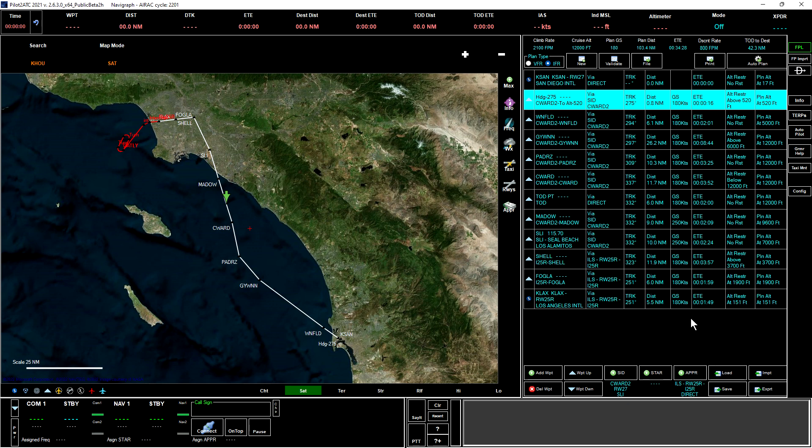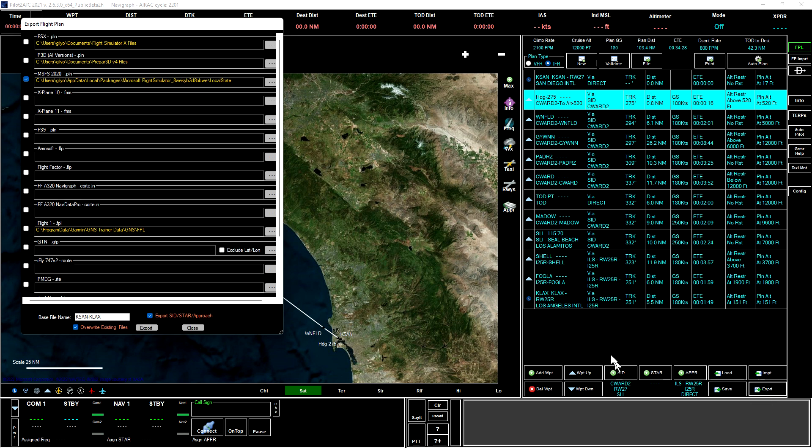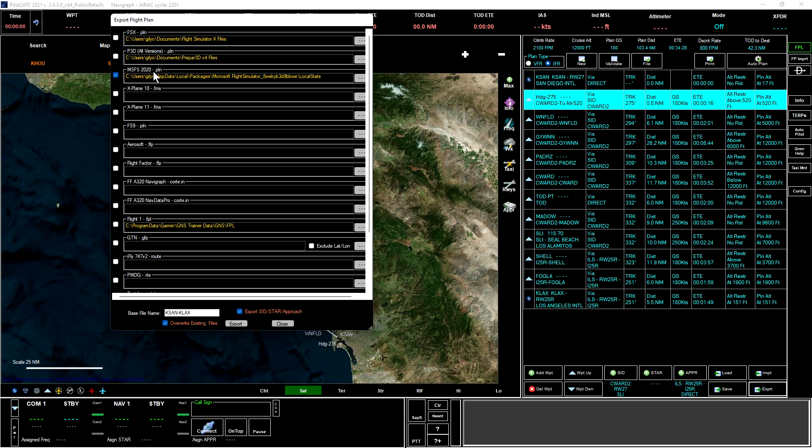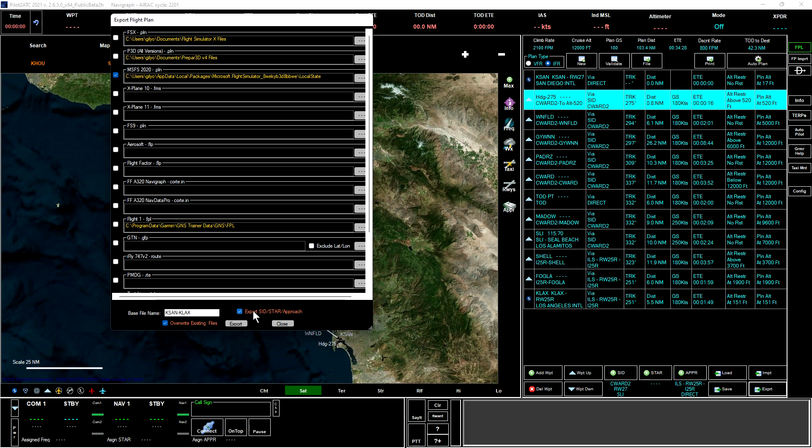One more thing we can do is export the flight plan. If we click export, we have a number of options here of different ways that it can be exported. We are interested in saving it to a PLN file for Microsoft Flight Simulator 2020, and so I have that selected. The name will be KSAN dash KLAX dot PLN, and we'll go ahead and keep the export SID STAR approaches.